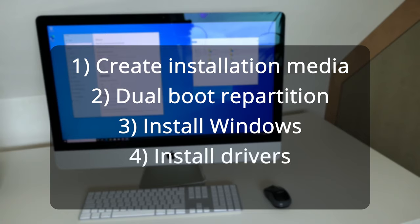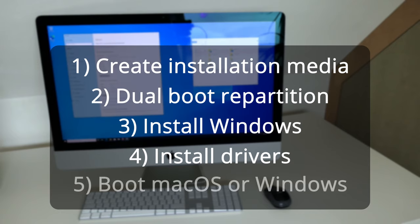After that we will do the actual Windows installation and once Windows is installed we'll install the required drivers. At this point you should already be good to use Windows but as a final step I'll explain how to switch between macOS and Windows and how to choose which one boots by default.